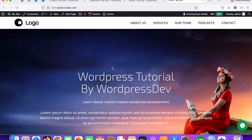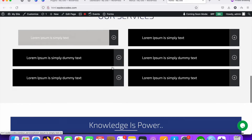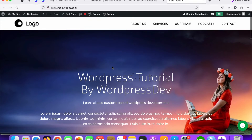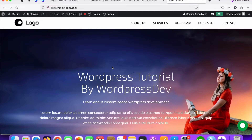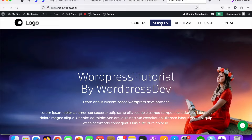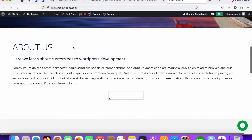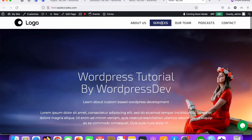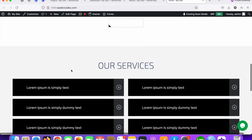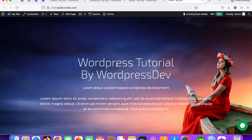In this tutorial we will discuss how we can add proper section redirection for our single-page website. This is our single-page website and you can see there are multiple sections. We need to do proper section redirection — this is our About Us menu and this is our Services menu. Once you click on About Us it should redirect to the About Us section, and once you click on Services it should redirect to the Services section.